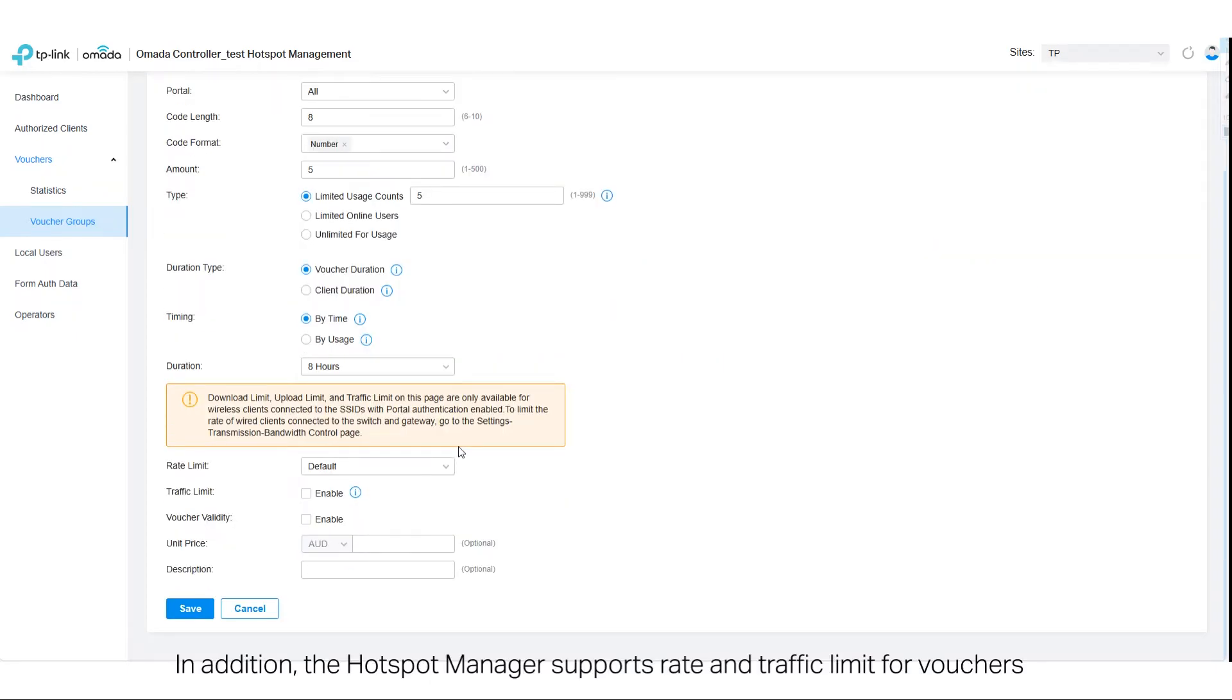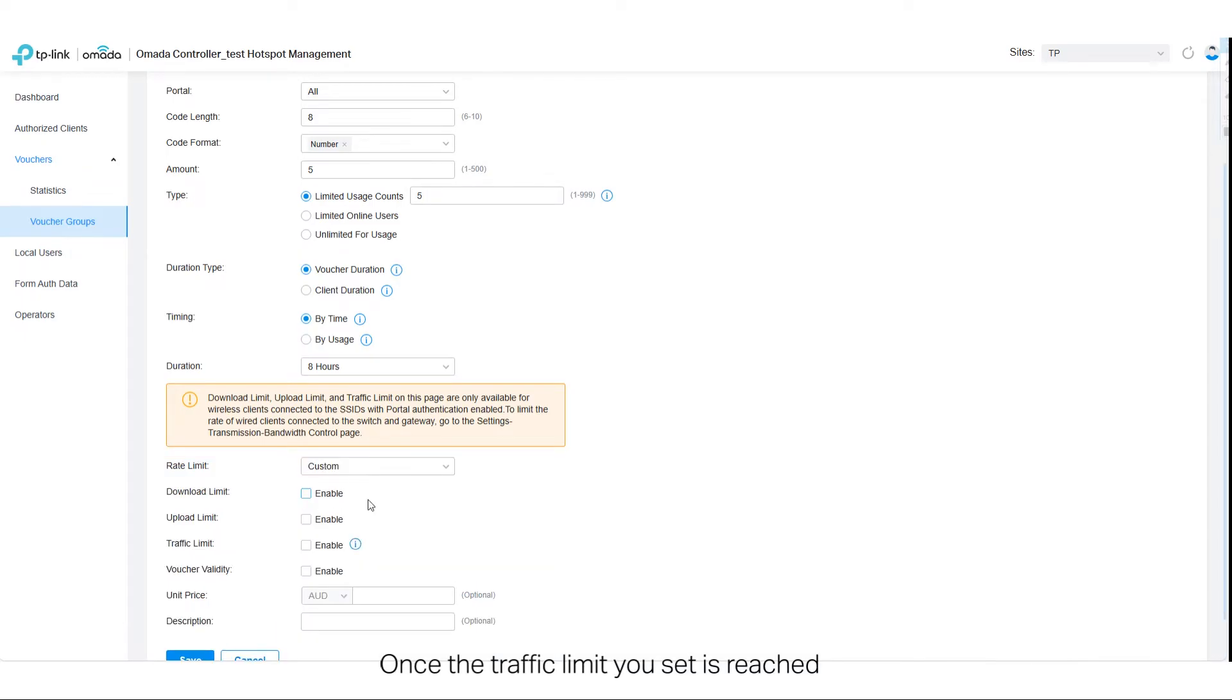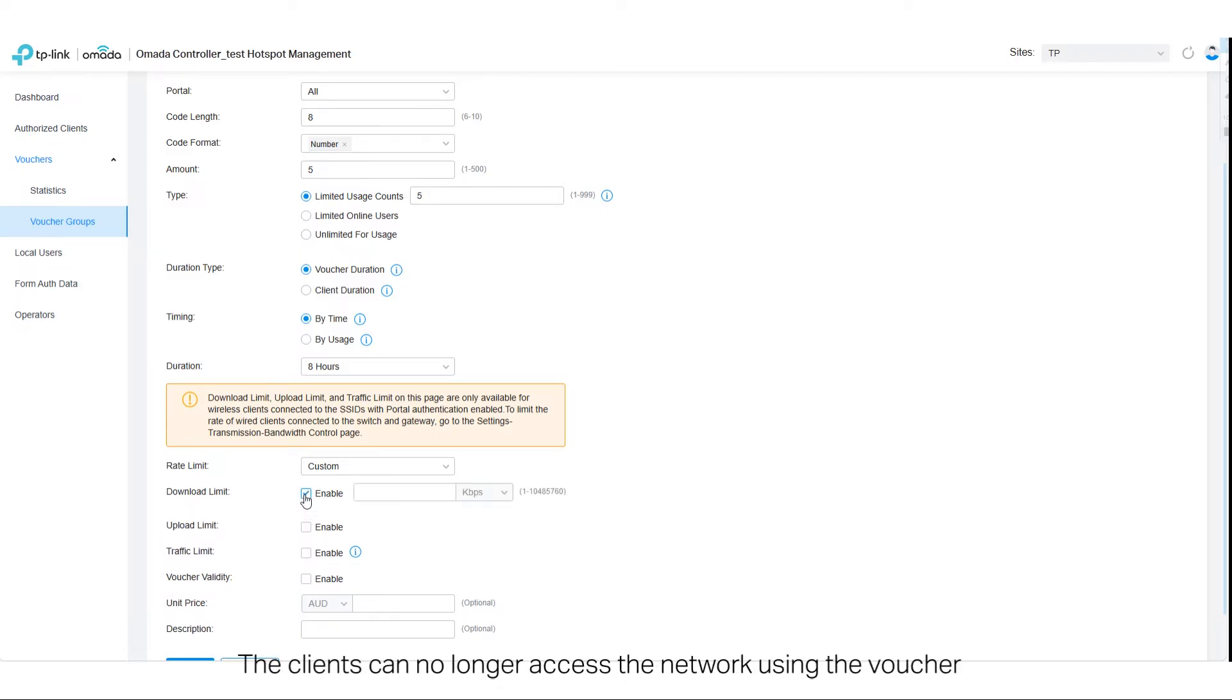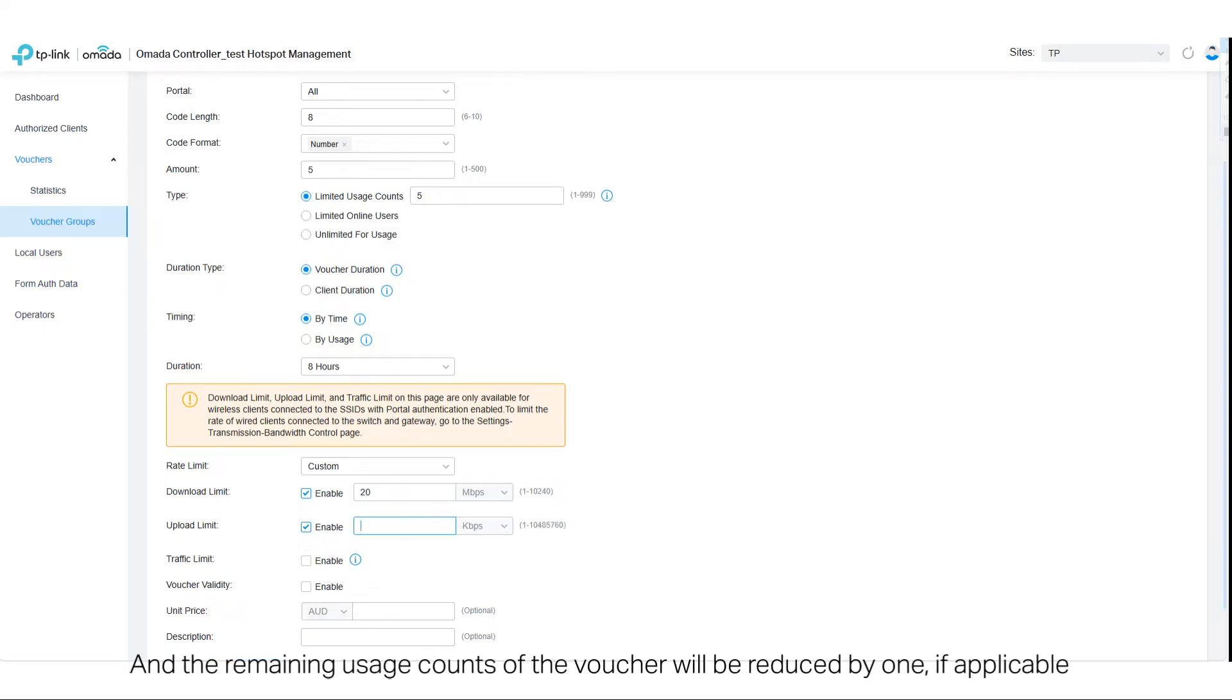In addition, the Hotspot Manager supports rate and traffic limit for vouchers. Once a traffic limit you set is reached, the clients can no longer access a network using the voucher. And the remaining usage counts of the voucher will be reduced by one, if applicable.